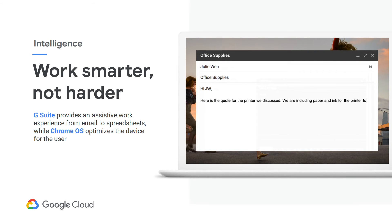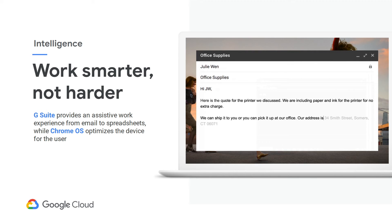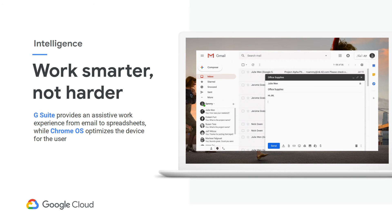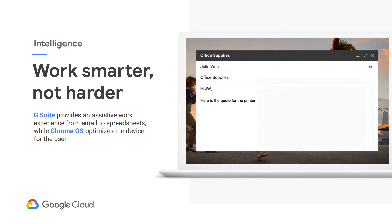Chrome OS helps build on the intelligence already found in G Suite, focused on reducing mundane tasks for the user. With G Suite, users are able to leverage Smart Reply and Smart Compose to easily get through emails, or use the Explore function in Sheets to make the most out of their datasets. All the while, Chrome OS performs tasks like auto-adjusting screen brightness based on ambient lighting, or optimizing power consumption and memory management to adapt to that user's work habits.